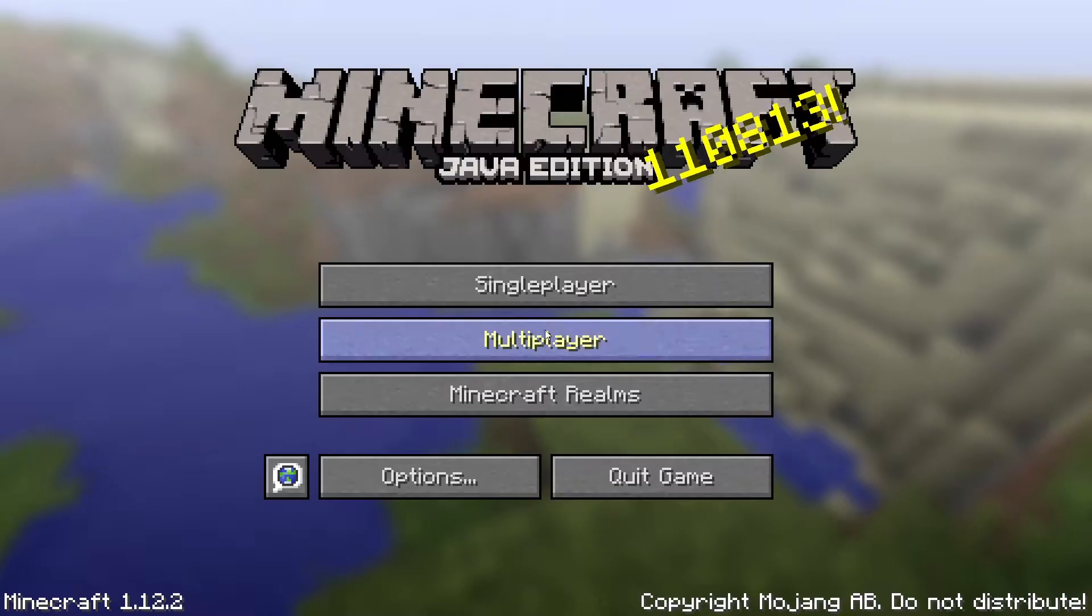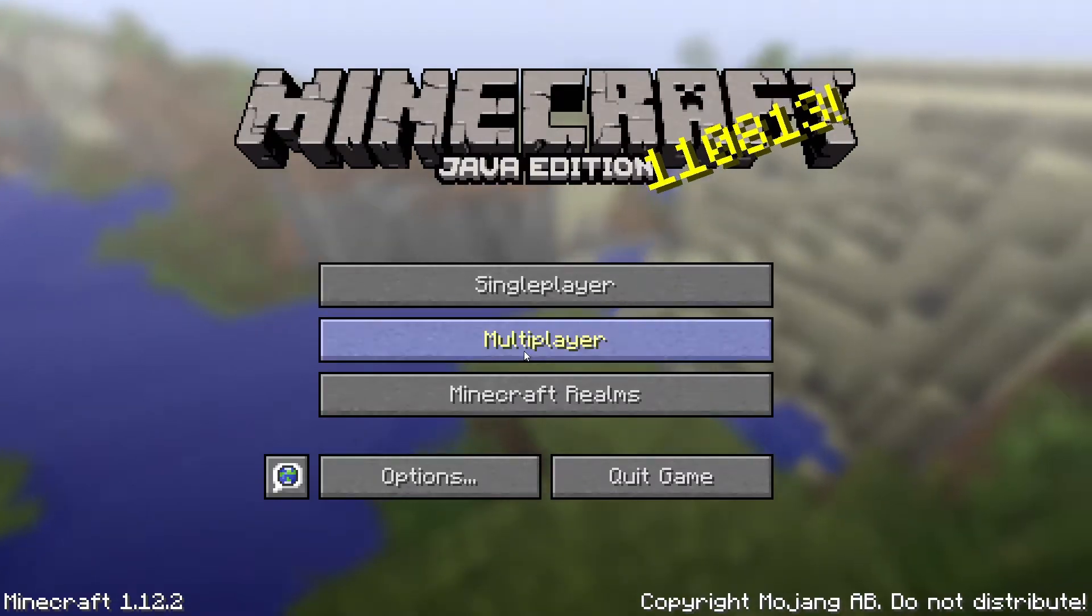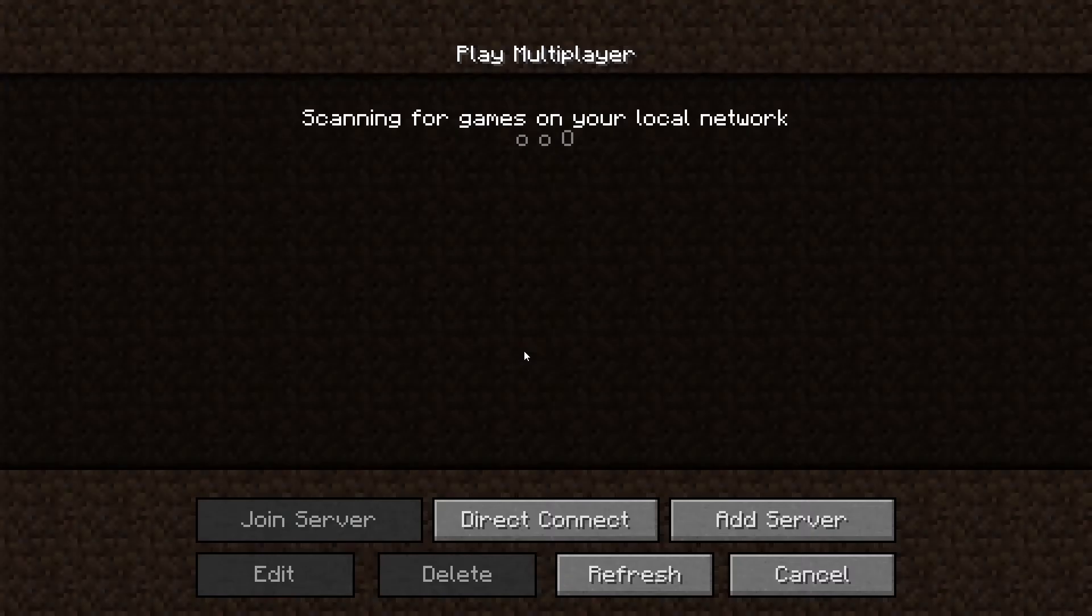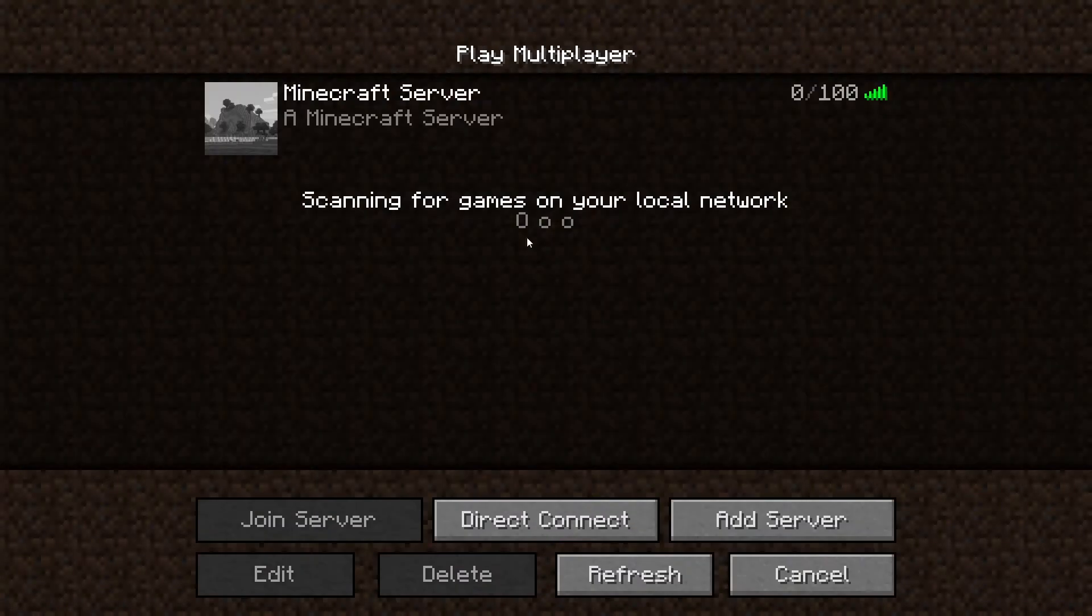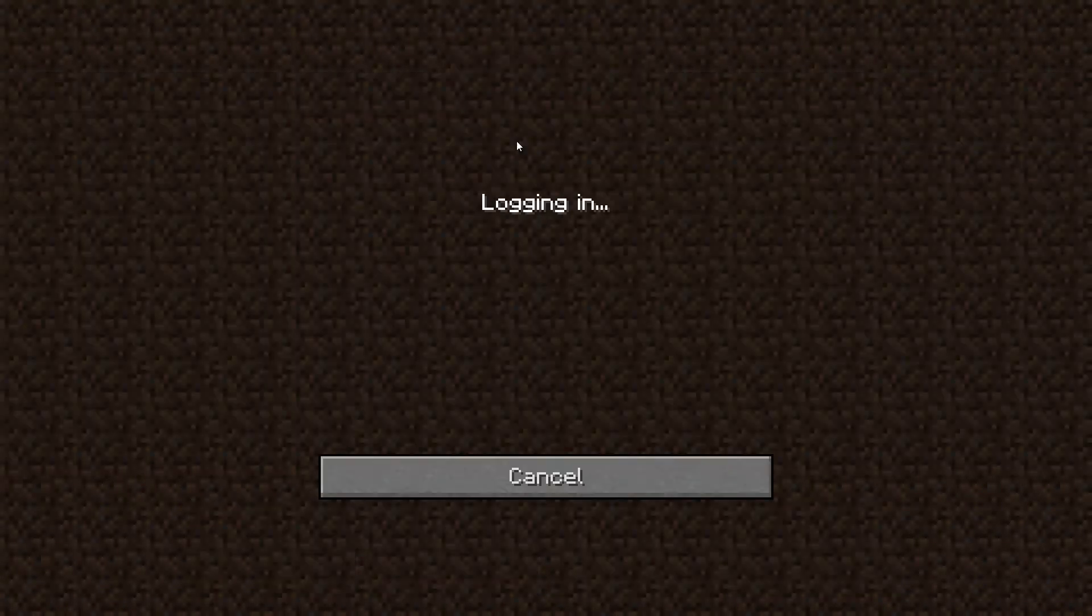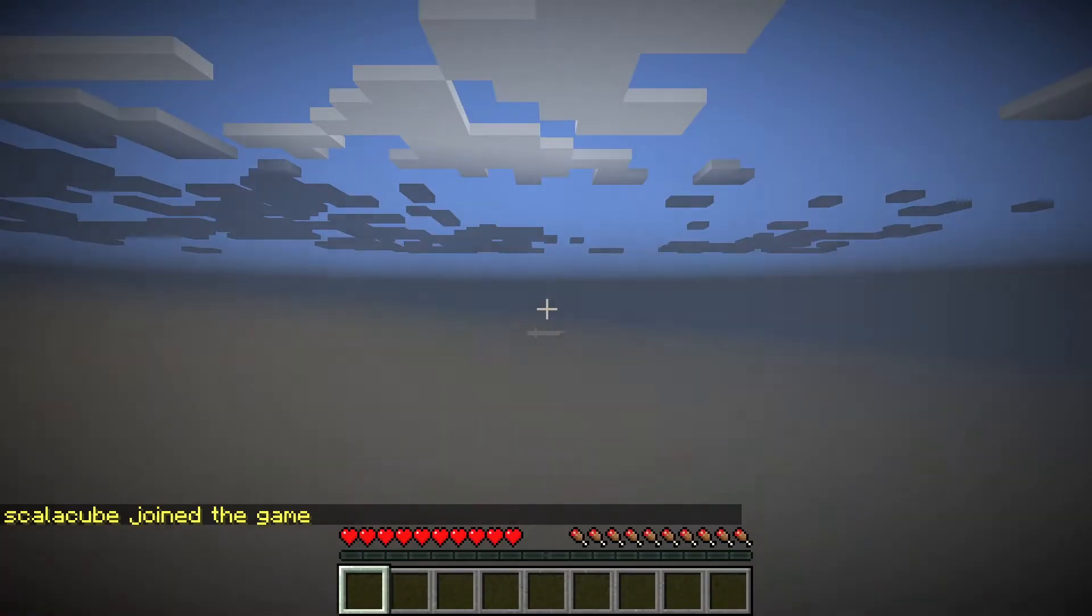Go to the multiplayer page. Add your game server using your game server IP. Join your game server.